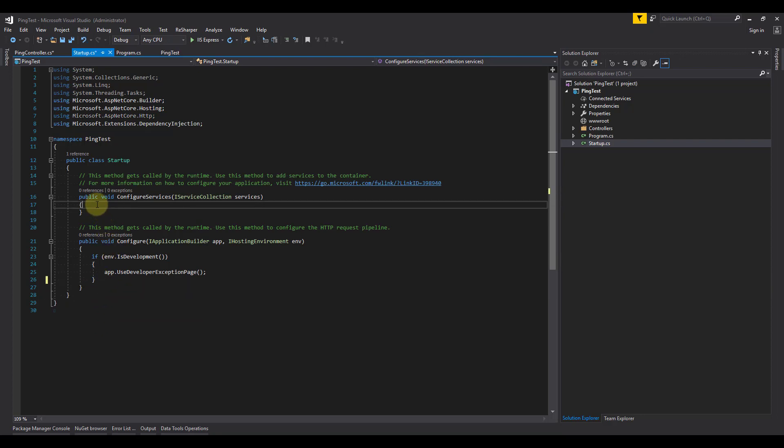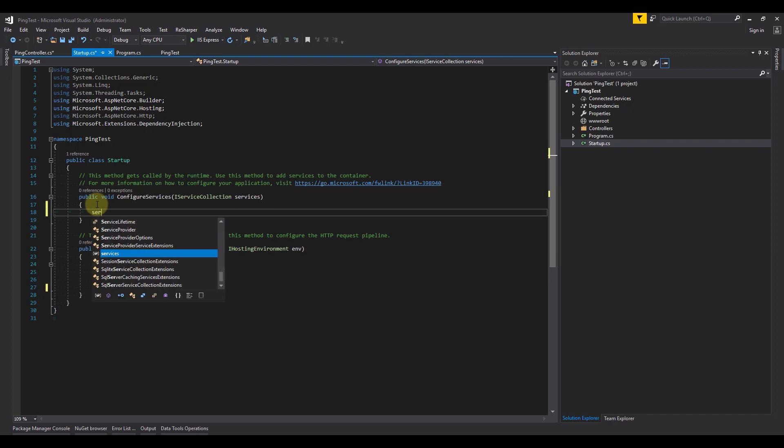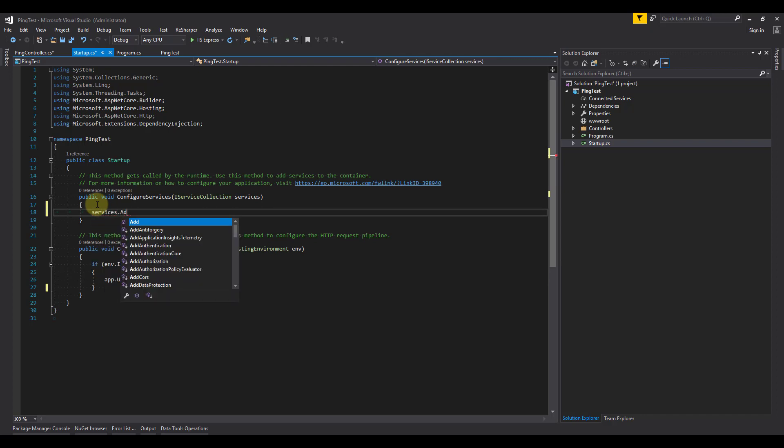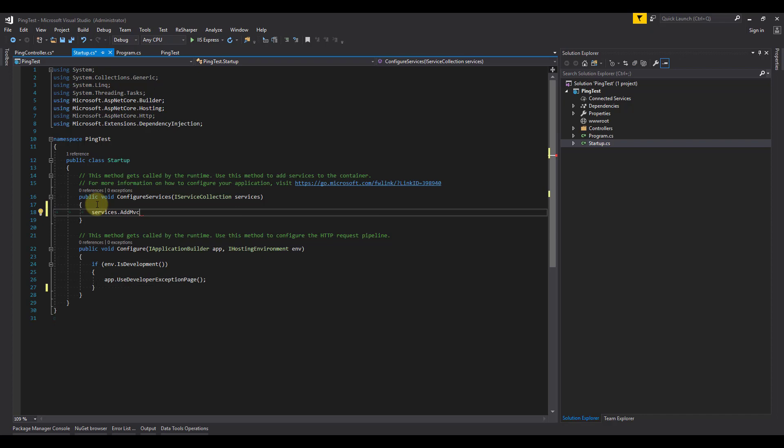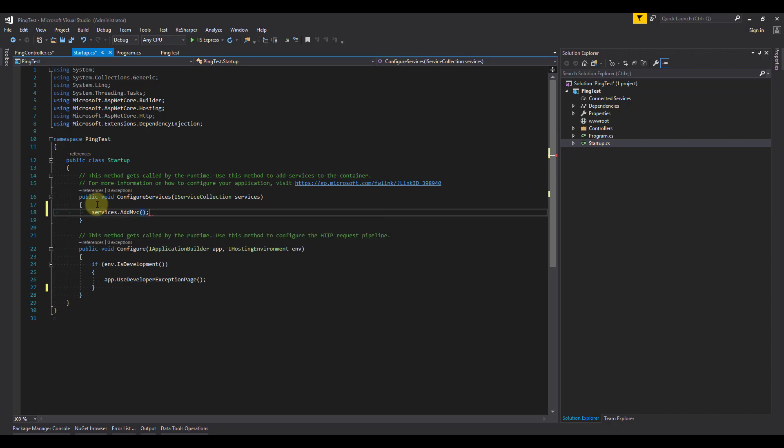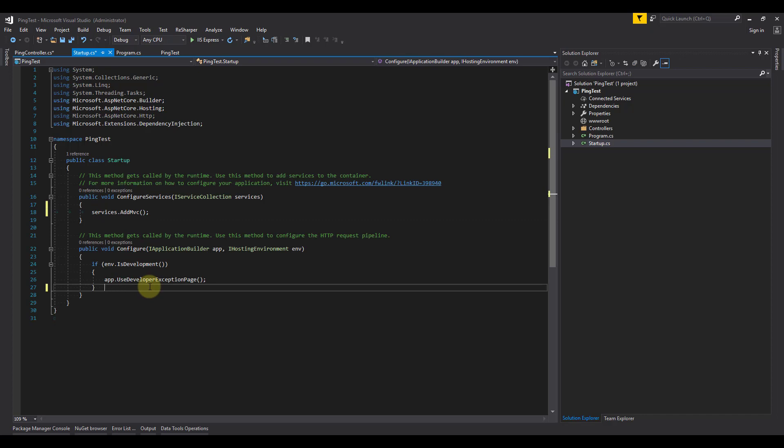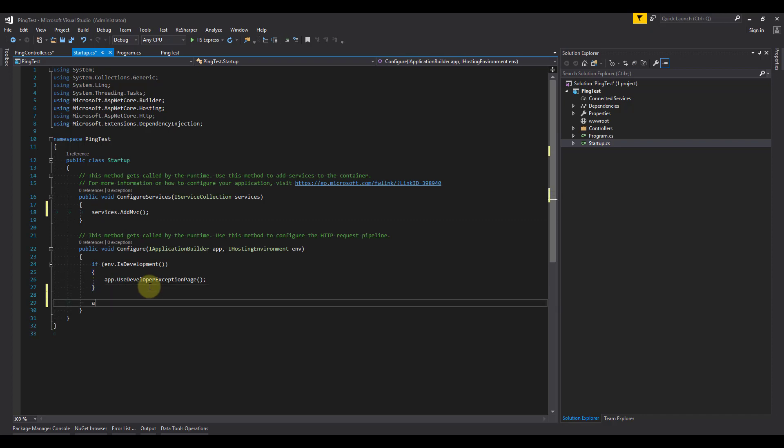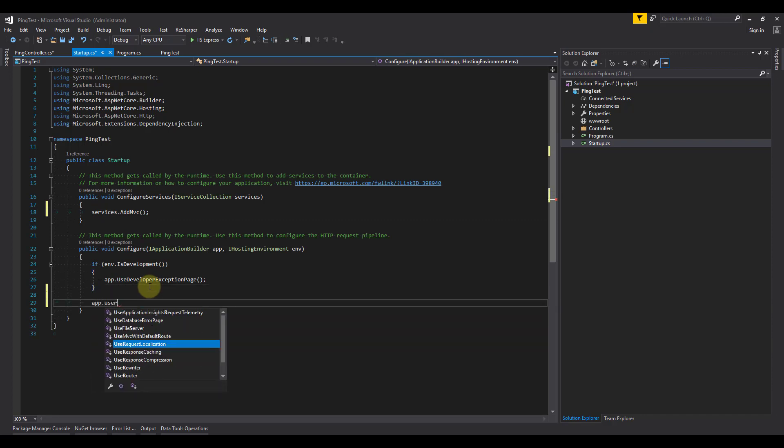First, we add services.addMVC into the configure services method. This is the way our application says that we want the MVC services available to the system. Second, we add the app.useMVC in order to actually use it.